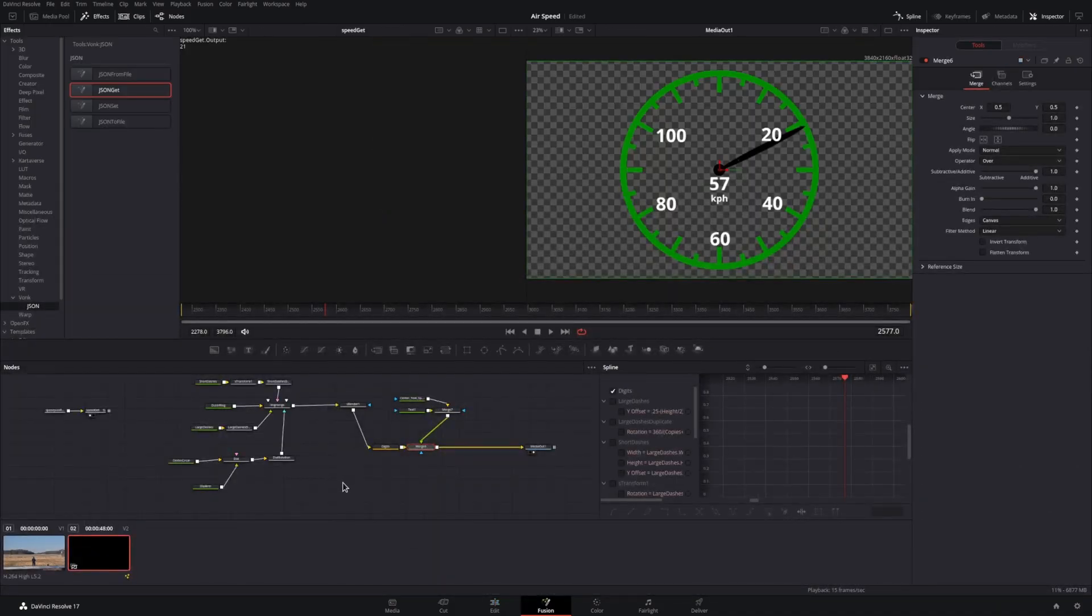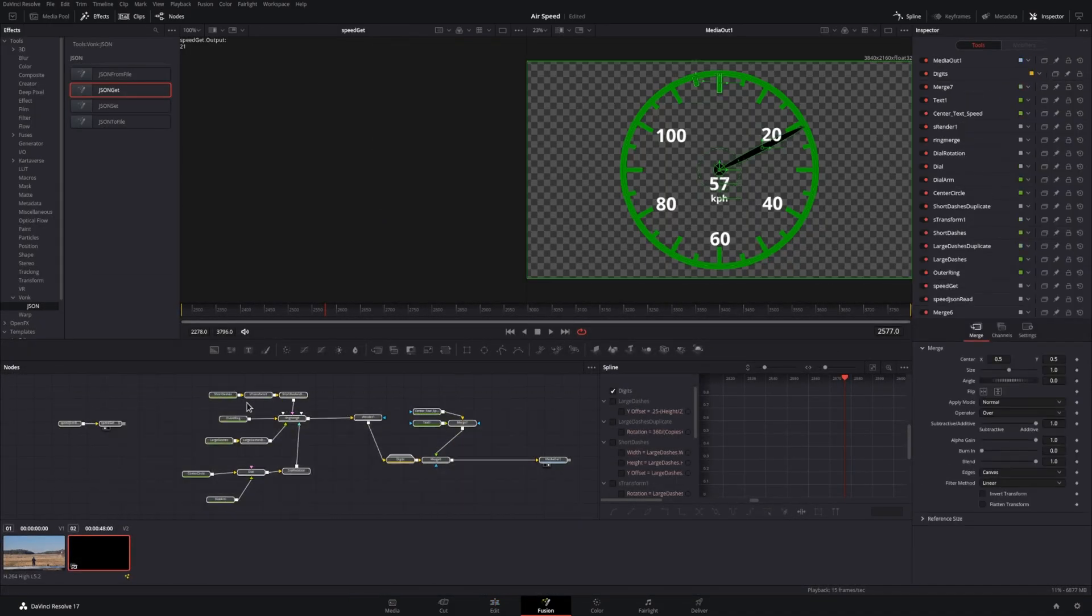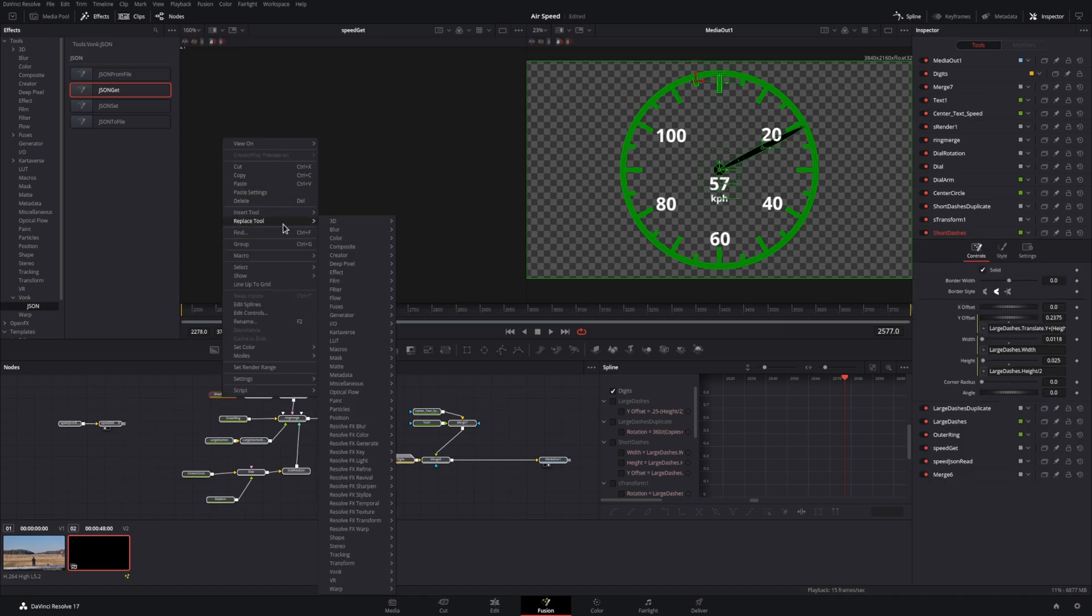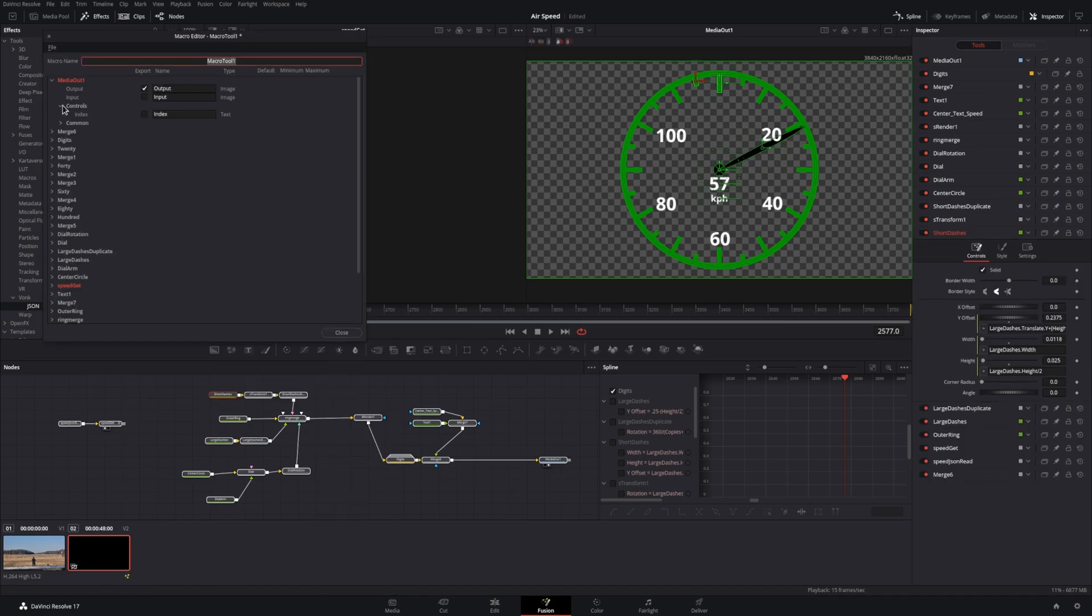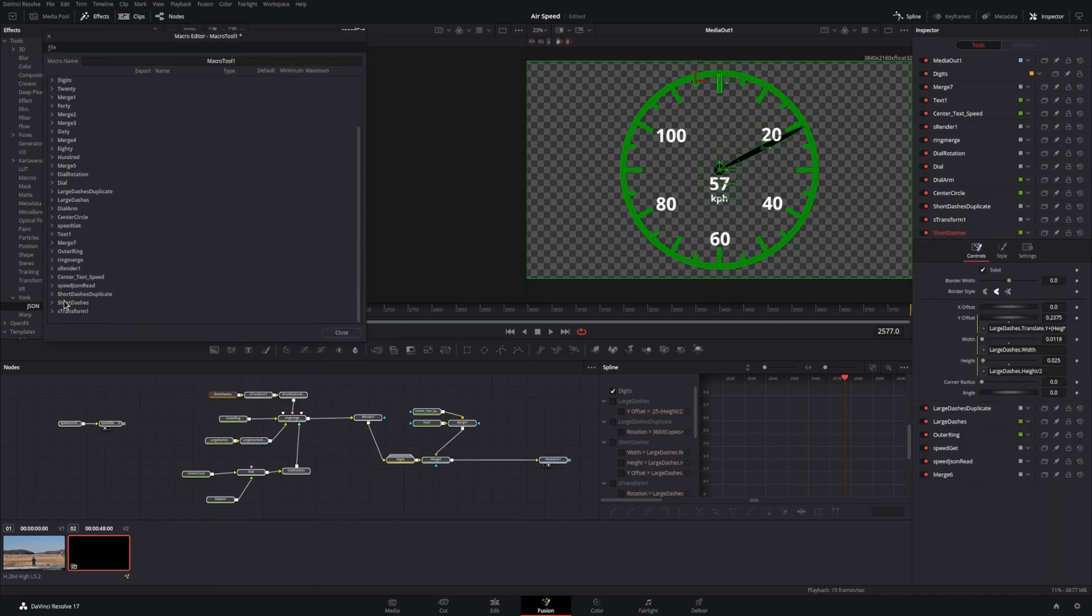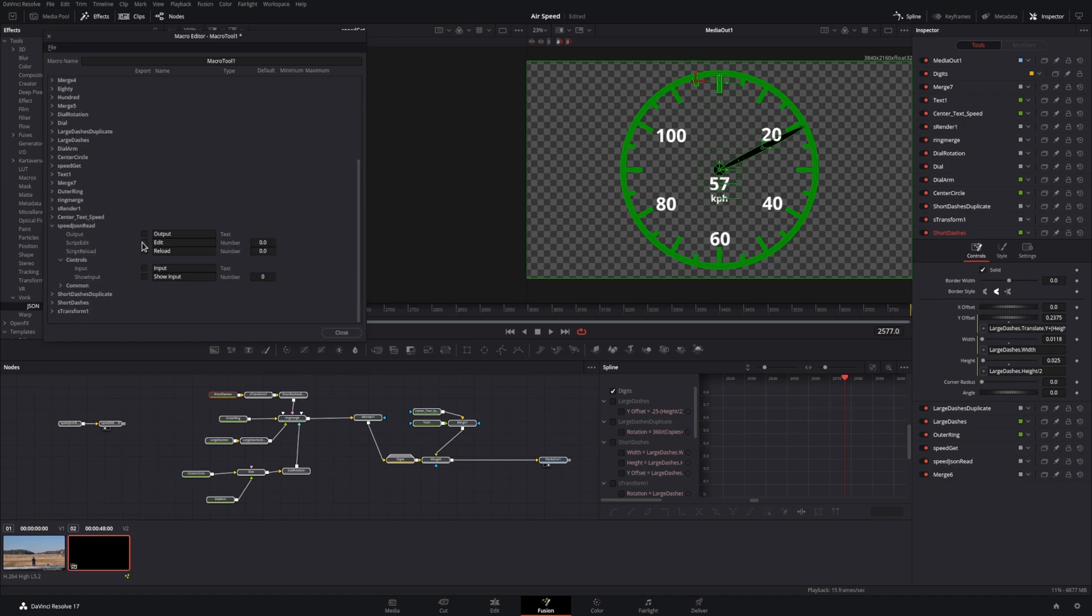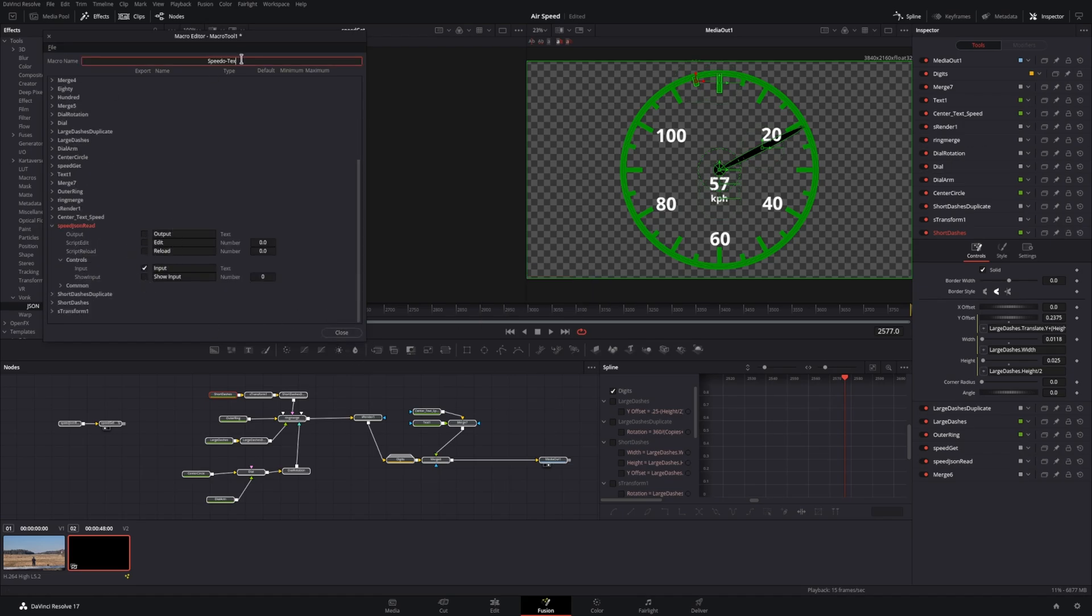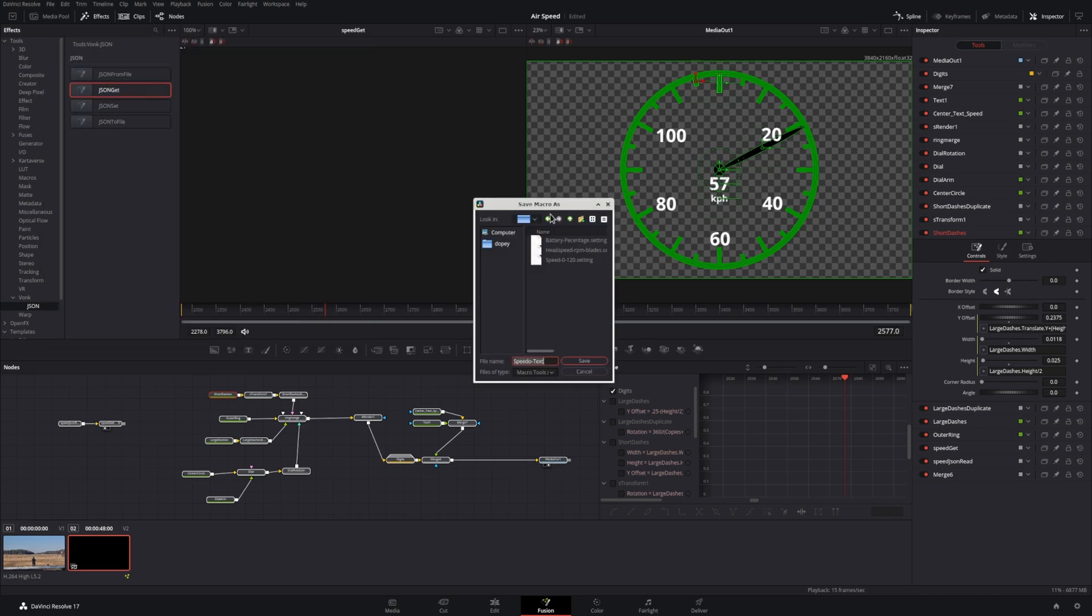If you want to reuse this for multiple videos, you can actually go in, highlight everything, and create a macro. You'll want to make sure that you export the media output as well as setting the file for the JSON-GIT file.